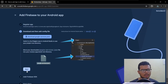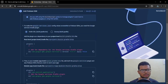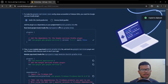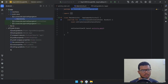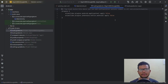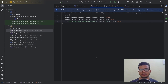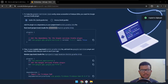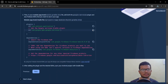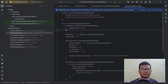Hit Next. We need to add these dependencies — copy this and add it in the project-level Gradle file. Open the project-level build.gradle and paste it there. We'll sync it later.